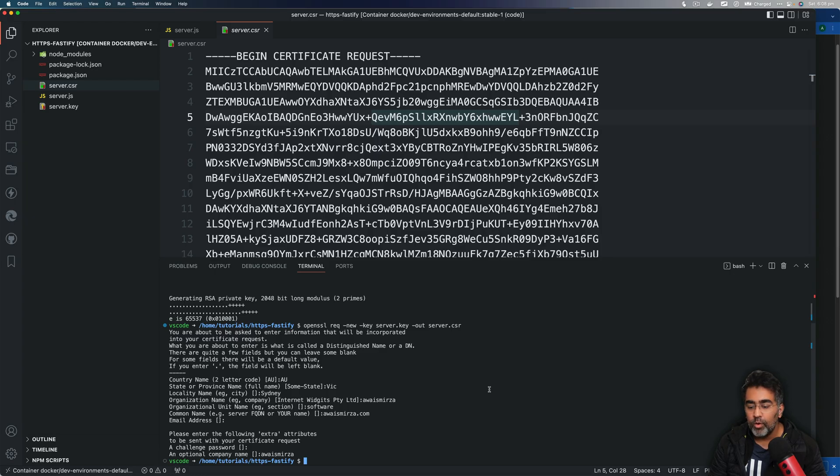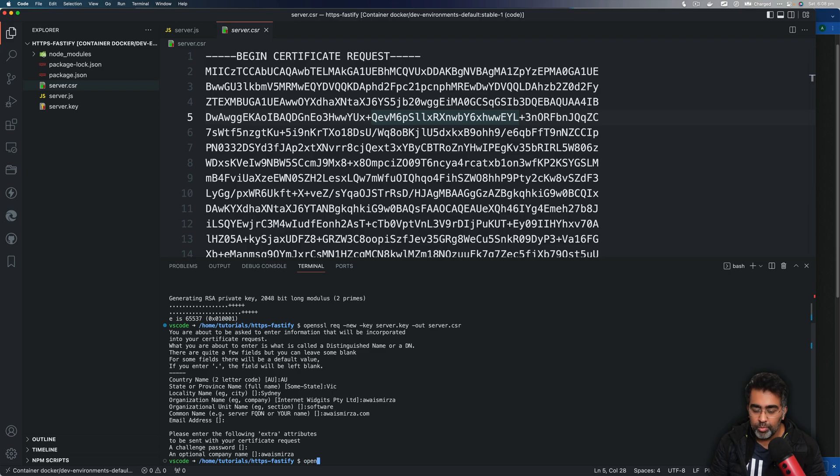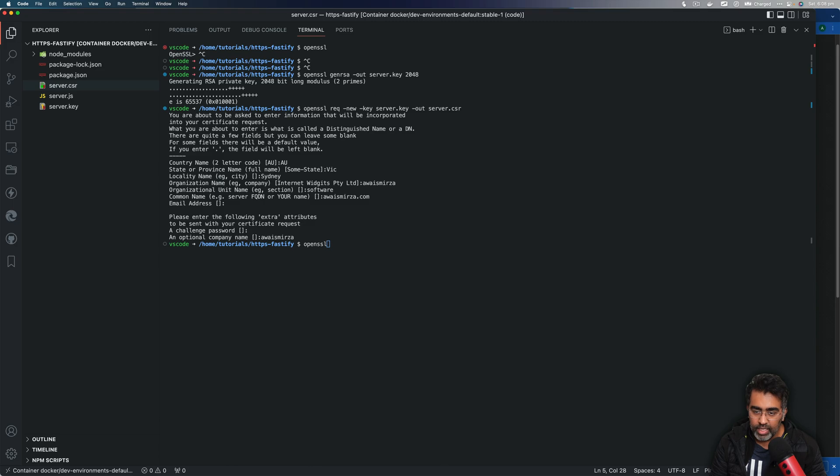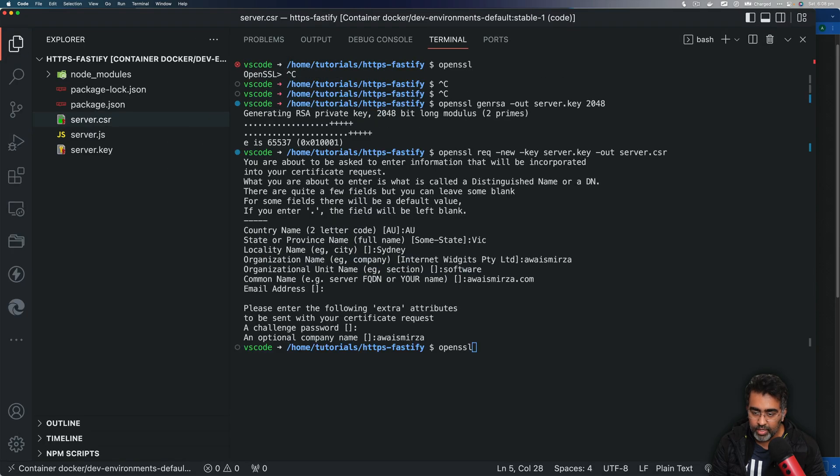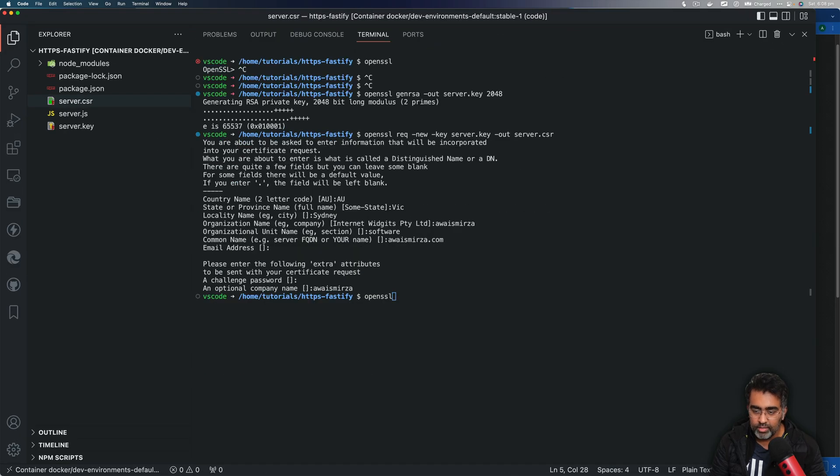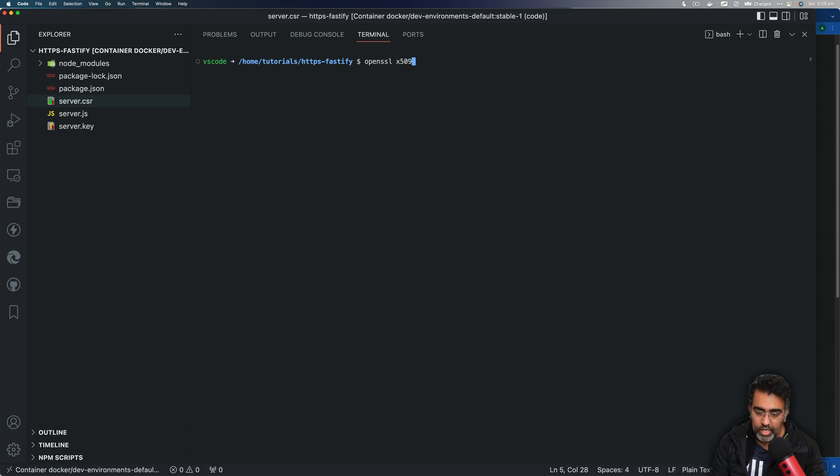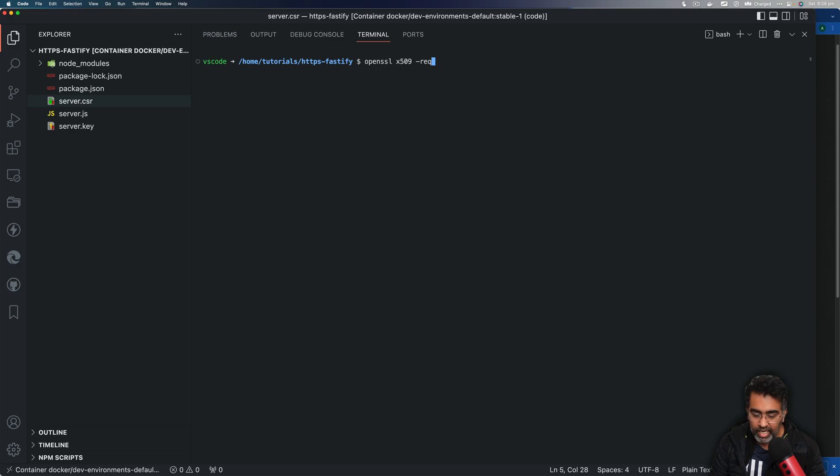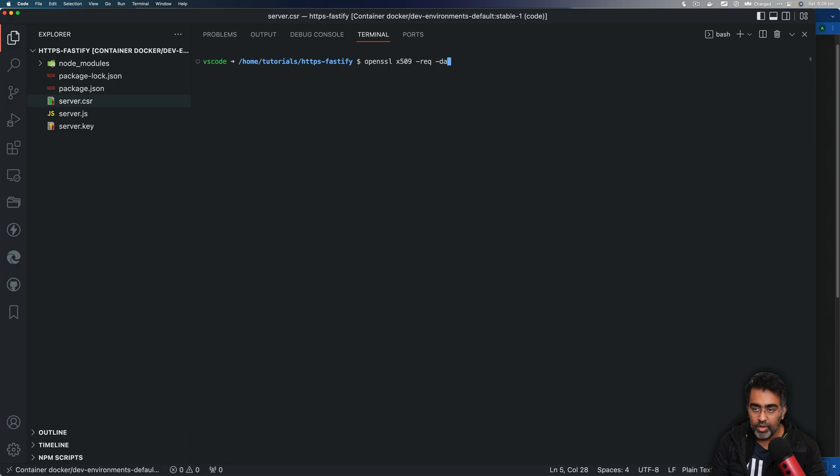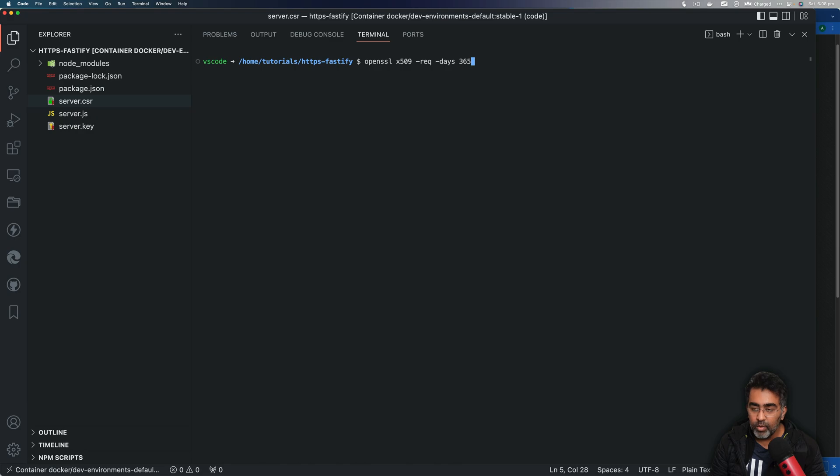We're going to sign our own self-signed certificate, and to do that we're going to use OpenSSL. I'm actually going to make this big so you guys can follow along. So let's use this openssl command and then we're going to use this x509 type certificate. We're going to use this -req flag, and then you can pass in how long your certificate is going to be valid for, so I'll just give it 365 days. And then we are going to pass in the CSR file, so use -in flag and then that would be server.csr file.